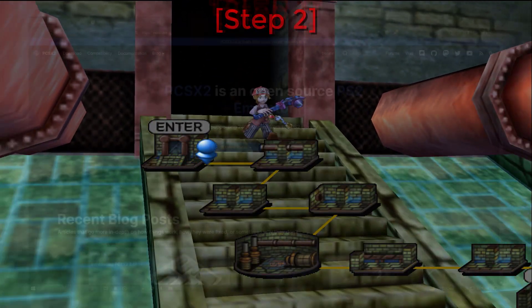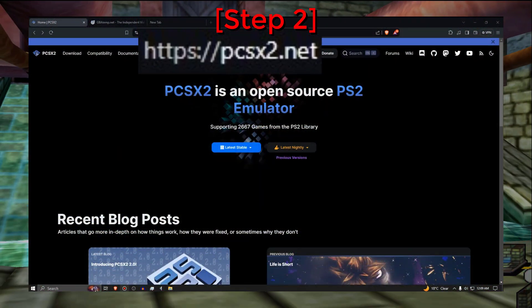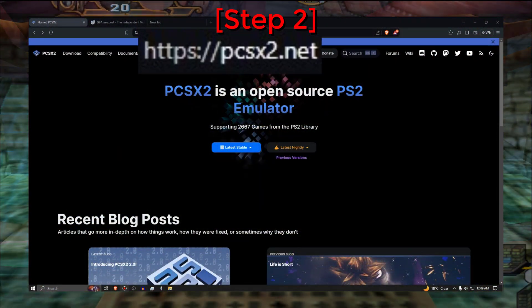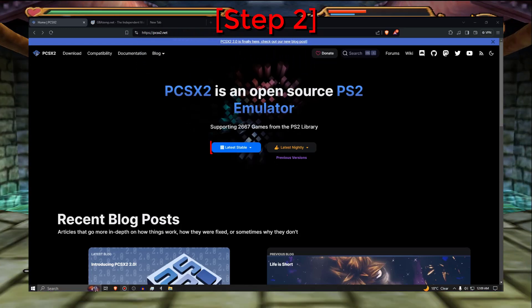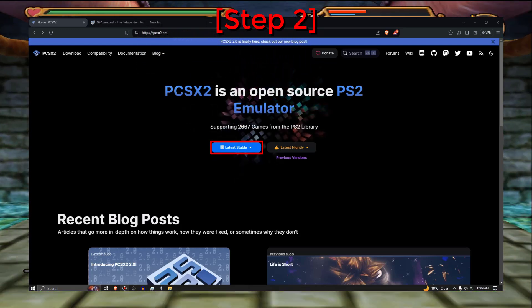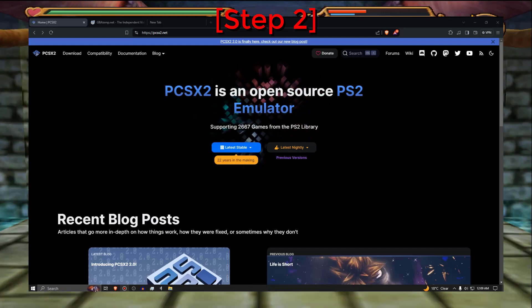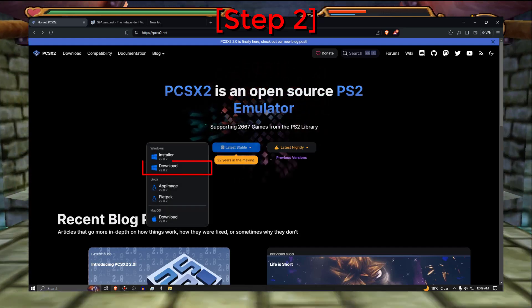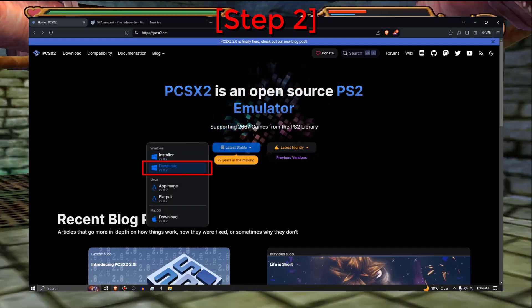Step 2. If you need to obtain PCSX2, just type this into your browser. Then click on latest stable and choose download. Place it in your downloads or desktop.